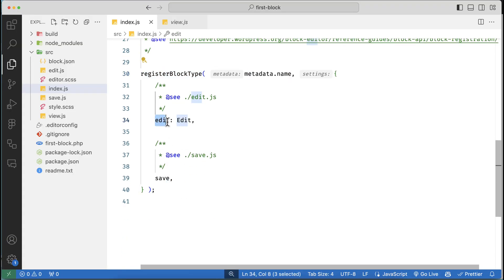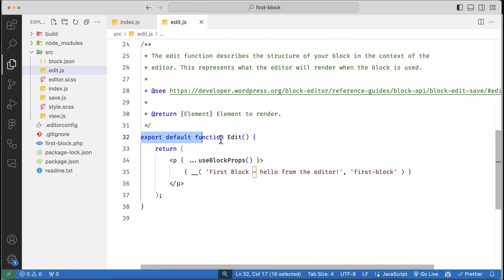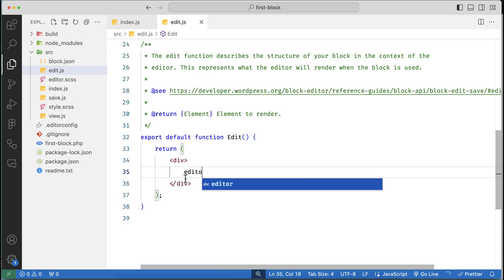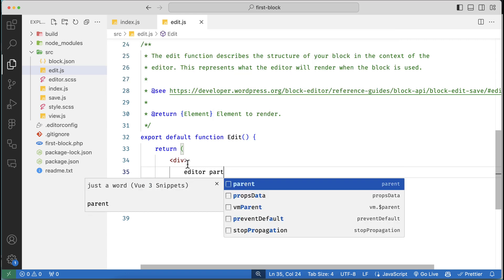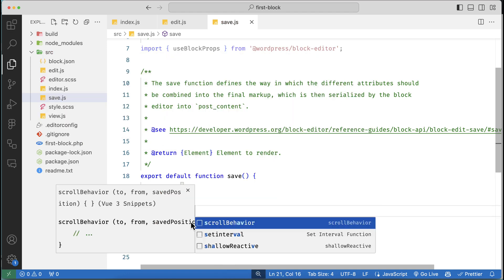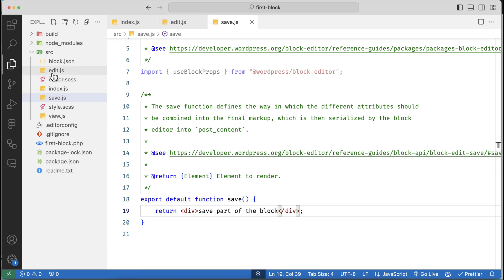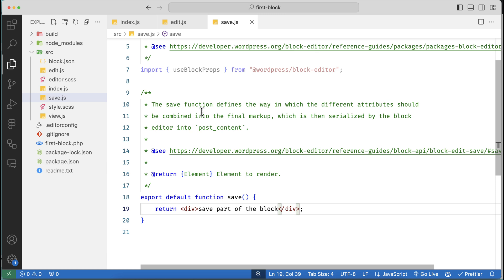Let's explore edit.js and save.js. edit.js is only responsible for editor content — content rendered inside the editor is handled by this edit function. It's a simple function returning something like 'native editor part'. Our save.js — the save function — is responsible for the frontend content, returning a div like 'save part of the block'. There is no relation between edit.js and save.js; both outputs are totally different.